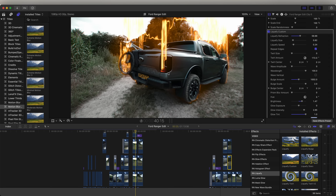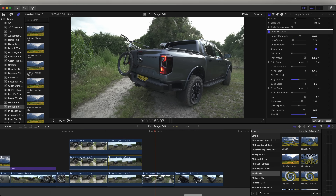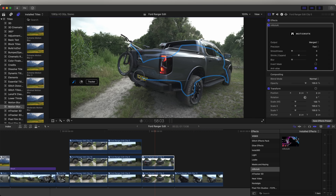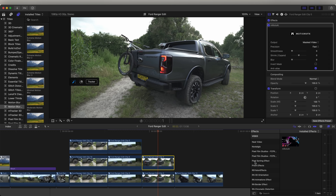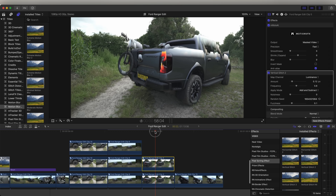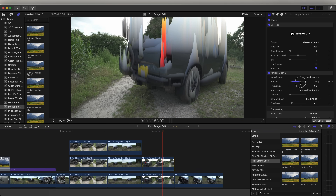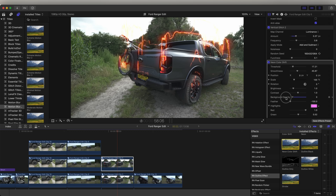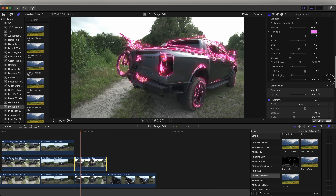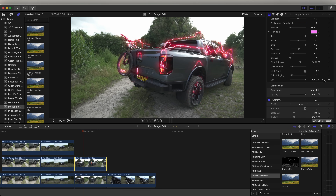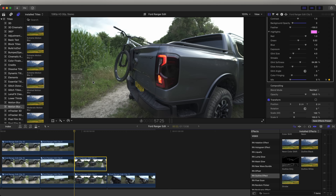Moving on to this glowing streaking effect: I copy and paste the video clip and mask out the part I want to add the effect to. I'm going to add the pixel sorting effect — I think the one I used was the vertical glitch. Drag that onto the video clip and you can see how it stretches out the pixels. I also add the outline effect and set the background opacity to zero, so we're just left with this kind of glowing stretched effect. Then I keyframed the mix at the start so it fades on — starting the mix at zero and going up to a hundred — giving the effect a nice blend into the video.